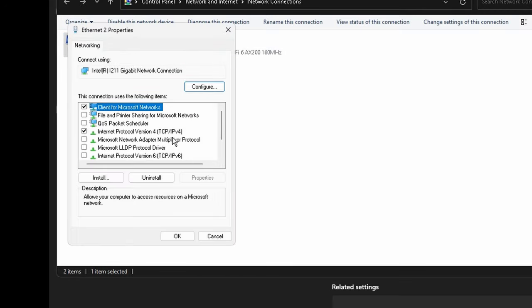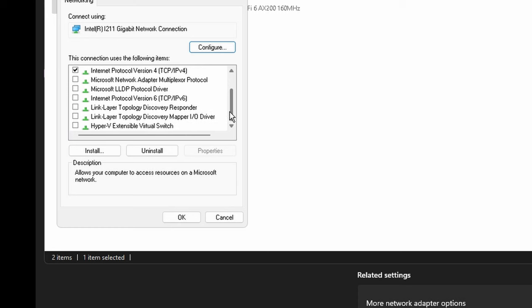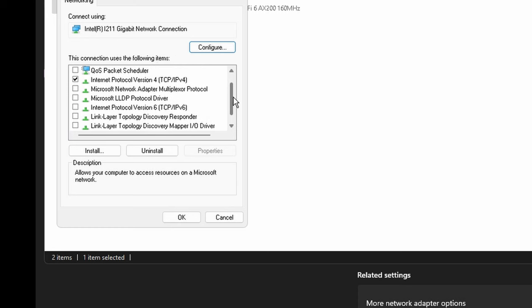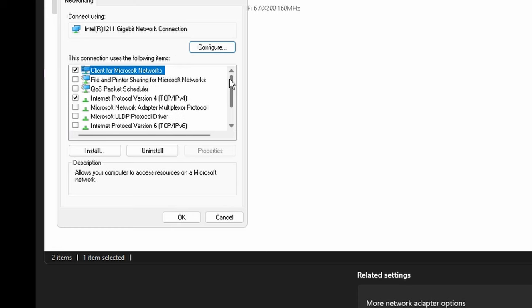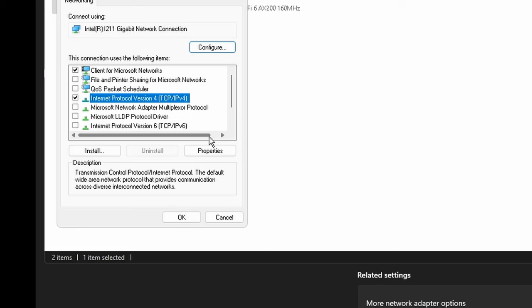After that, head on over to properties. You're going to want to uncheck pretty much all of these. The only one that I think you could go either way with is if you want to check the IPv6, but for the most part it's safe to disable it. So keep only the first one and the fourth one.